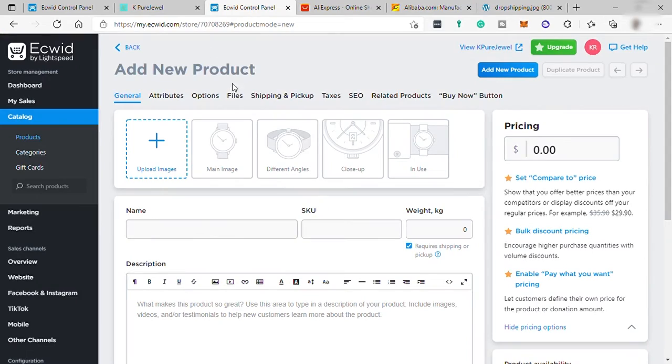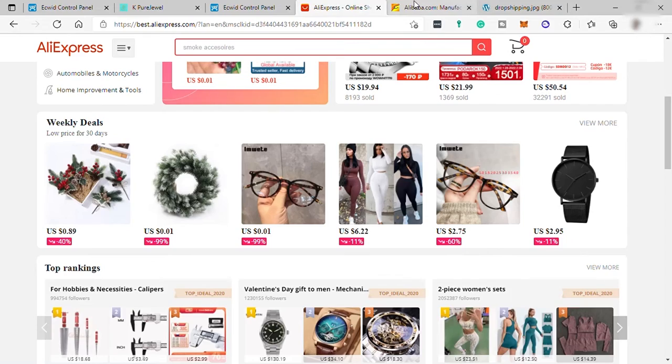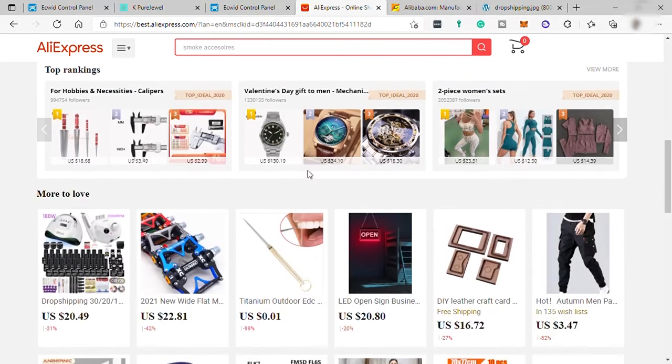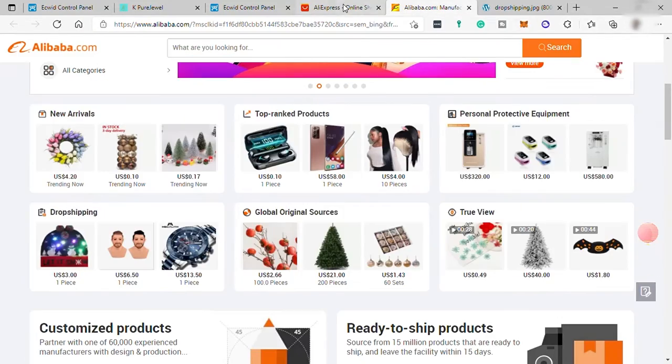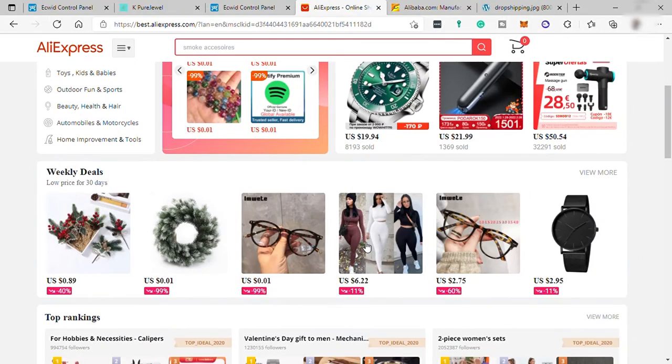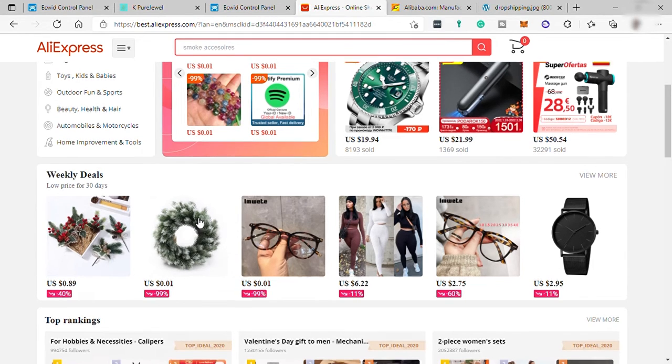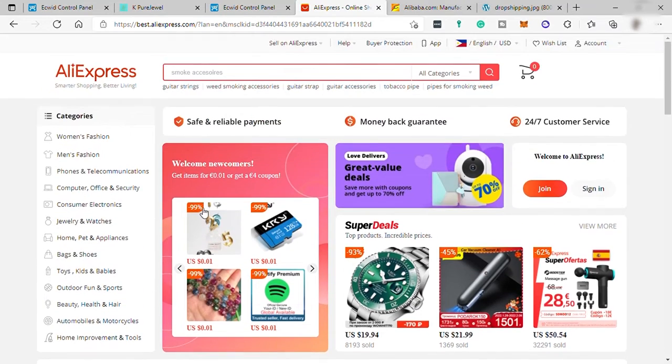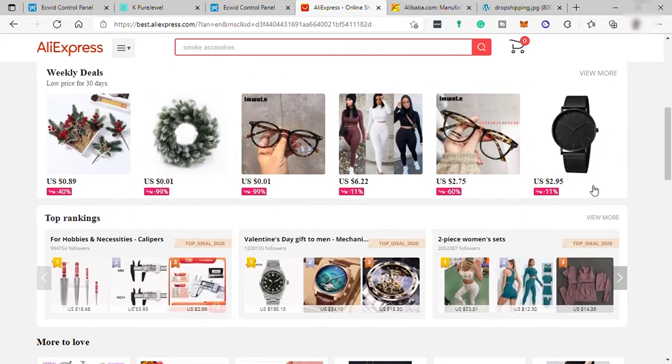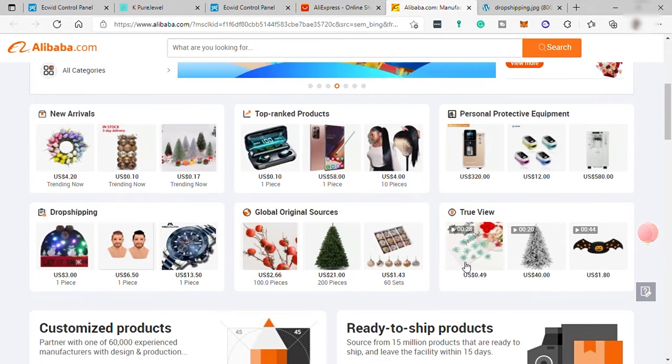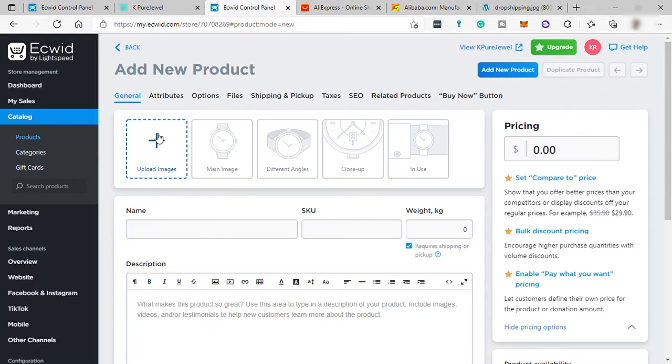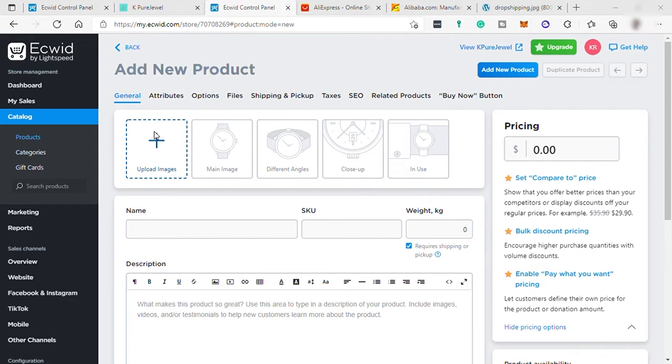Then once you found the product here on AliExpress or Alibaba, then you may contact the wholesaler and request for a product photo with high quality. Or you may just use the image here, just download it in your computer. And once you have the product image, the price, and the description, then you add it to your Ecwid store.